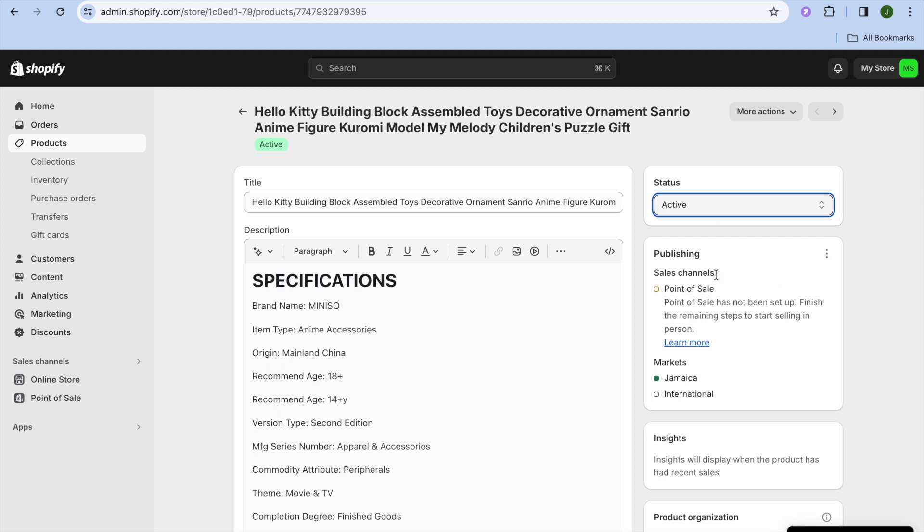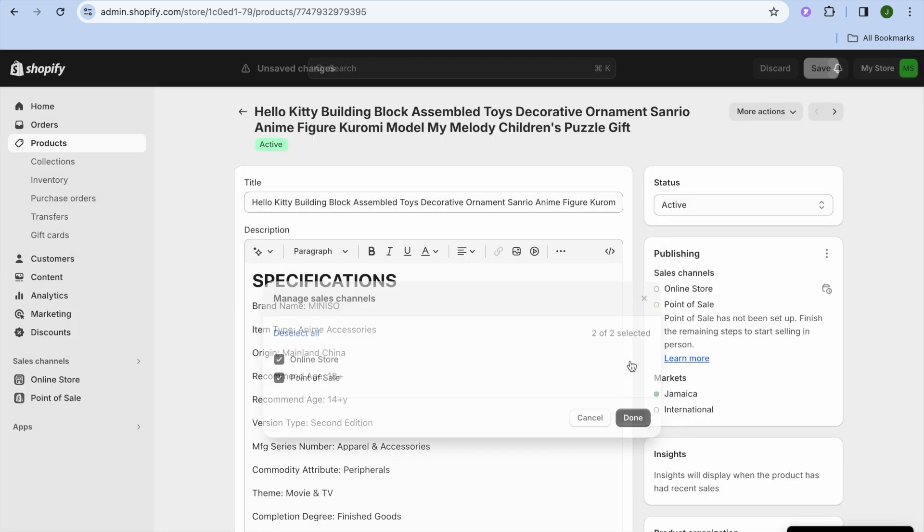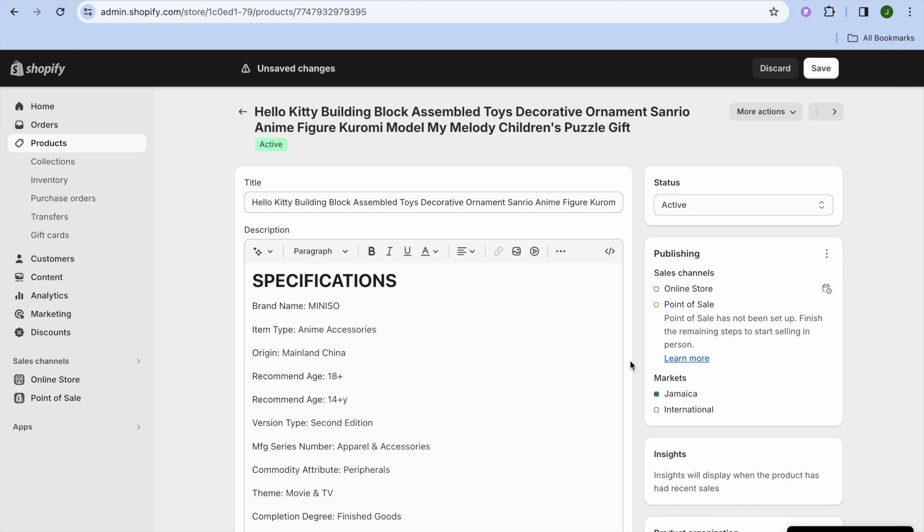Then right below it where you see sales channel, you're going to tap on the three dots and you're going to tap on manage sales channels. Then from there, you want to select online store and you're going to tap on done. After you have done that, you're going to tap on save in the top right hand corner.